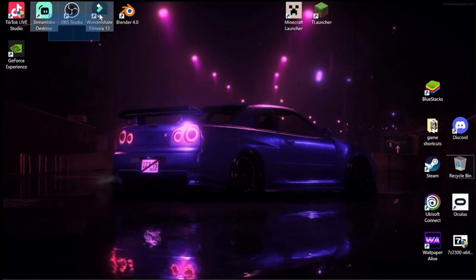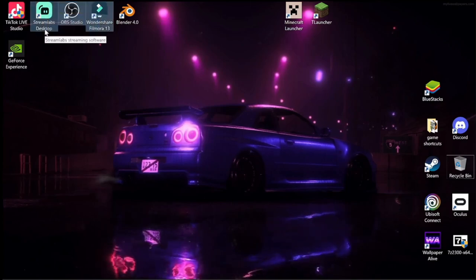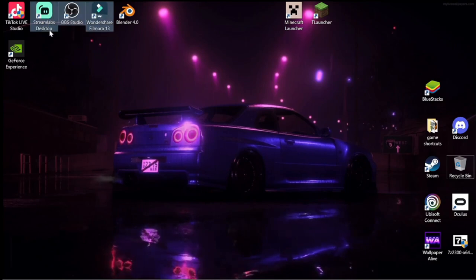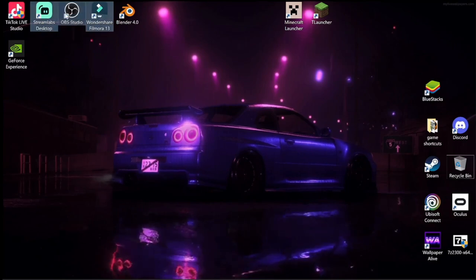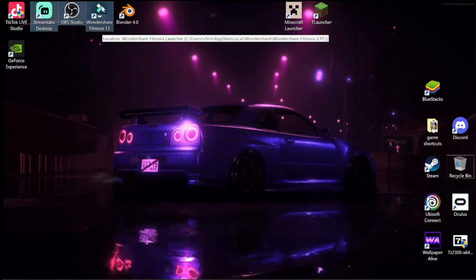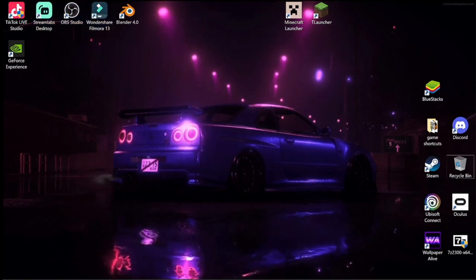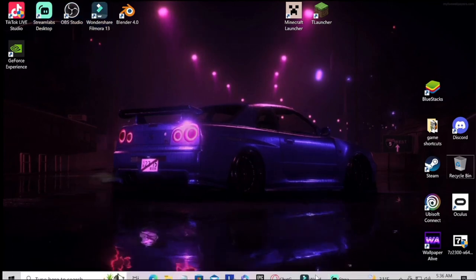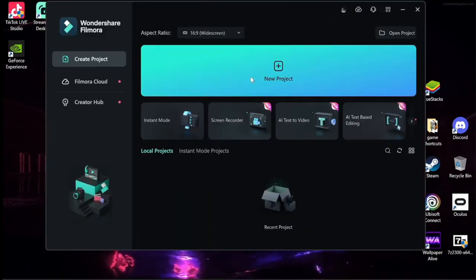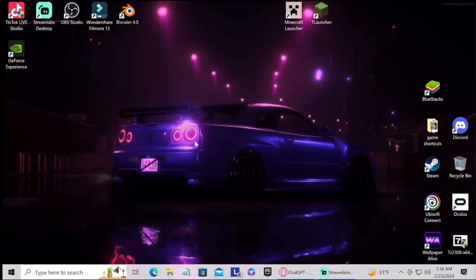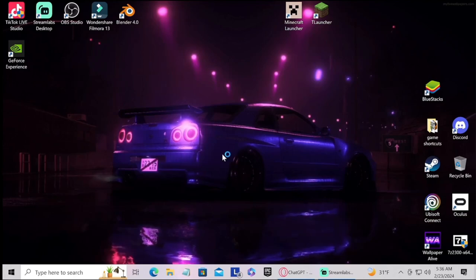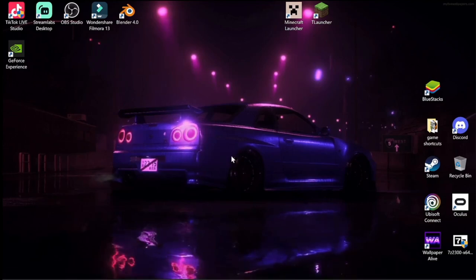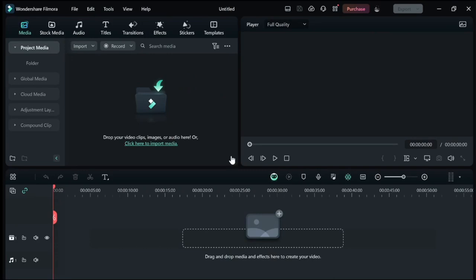For instance I got Streamlabs Desktop, Streamlabs OBS, OBS, and Wondershare Filmora. Wondershare Filmora I use to edit my videos and whatnot. Wait for it to load. Come on okay there you go.